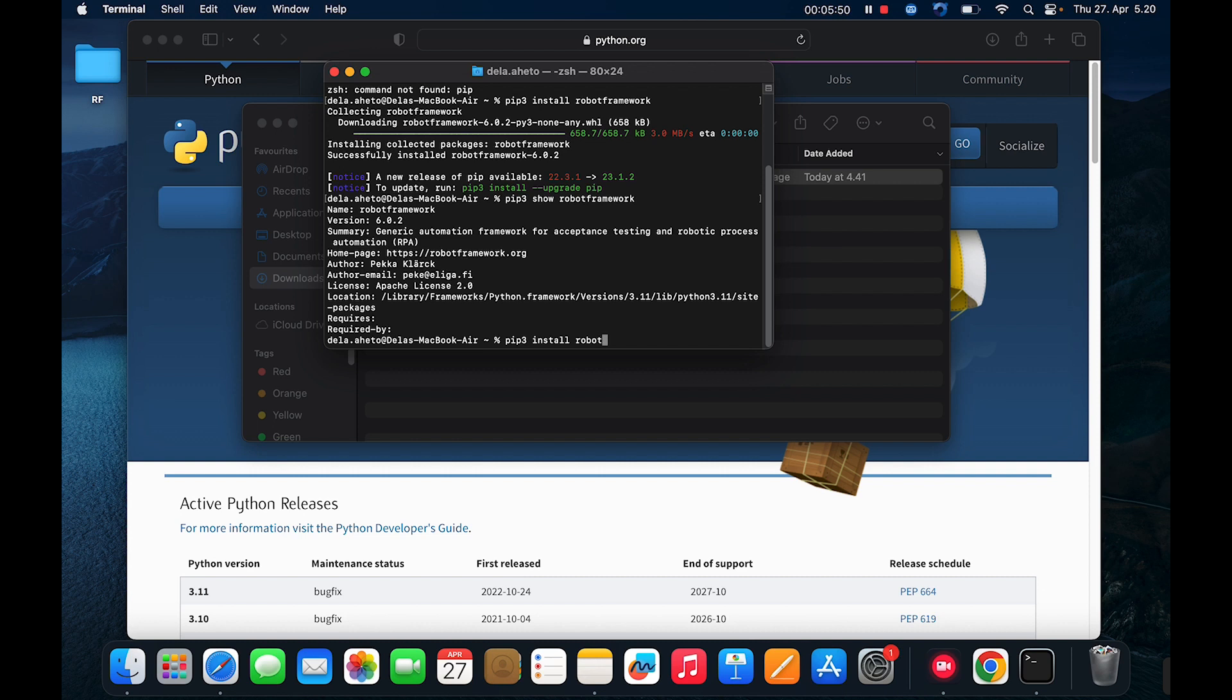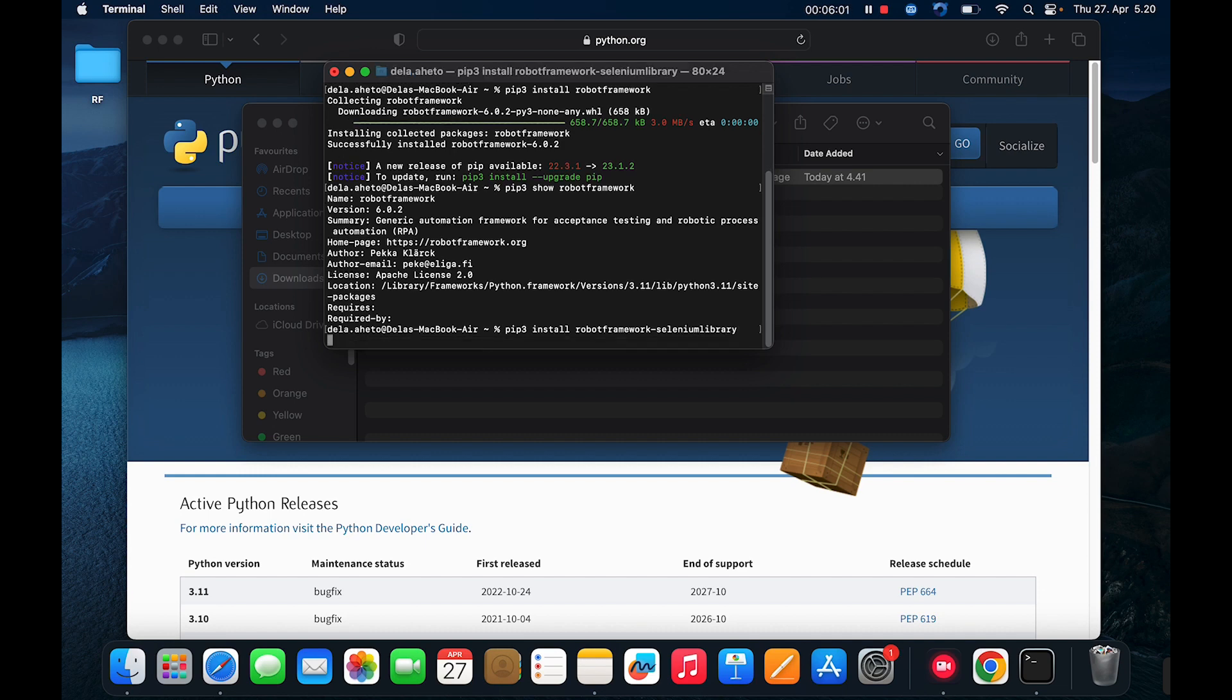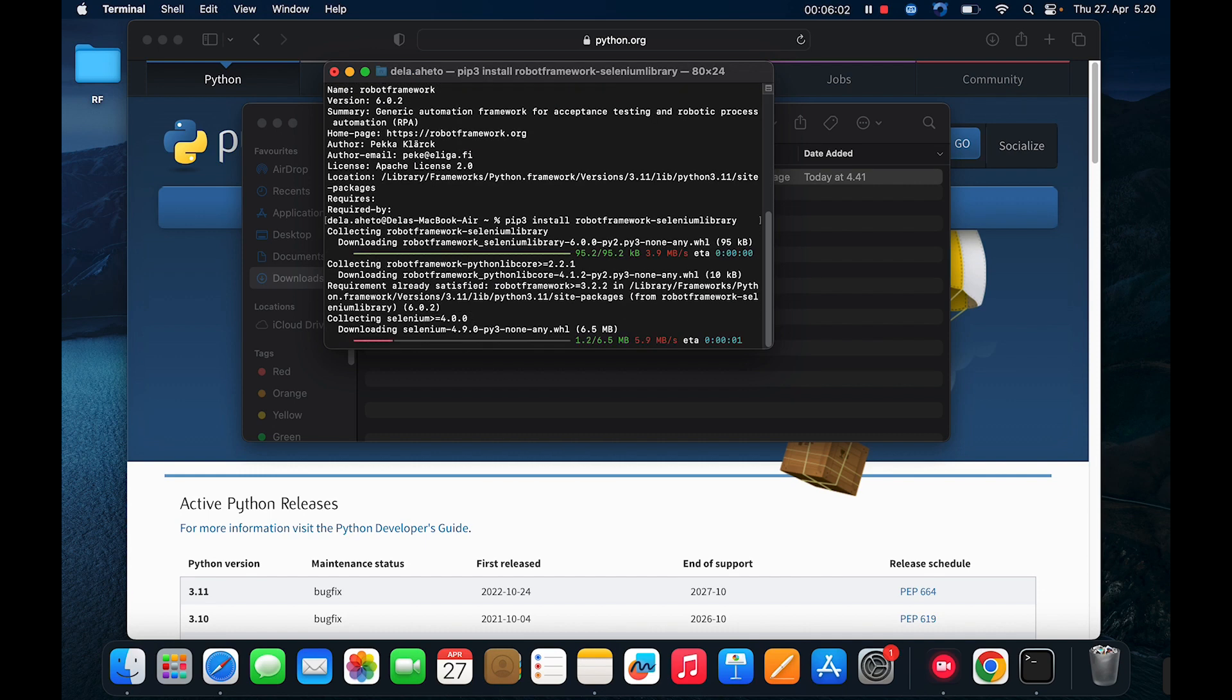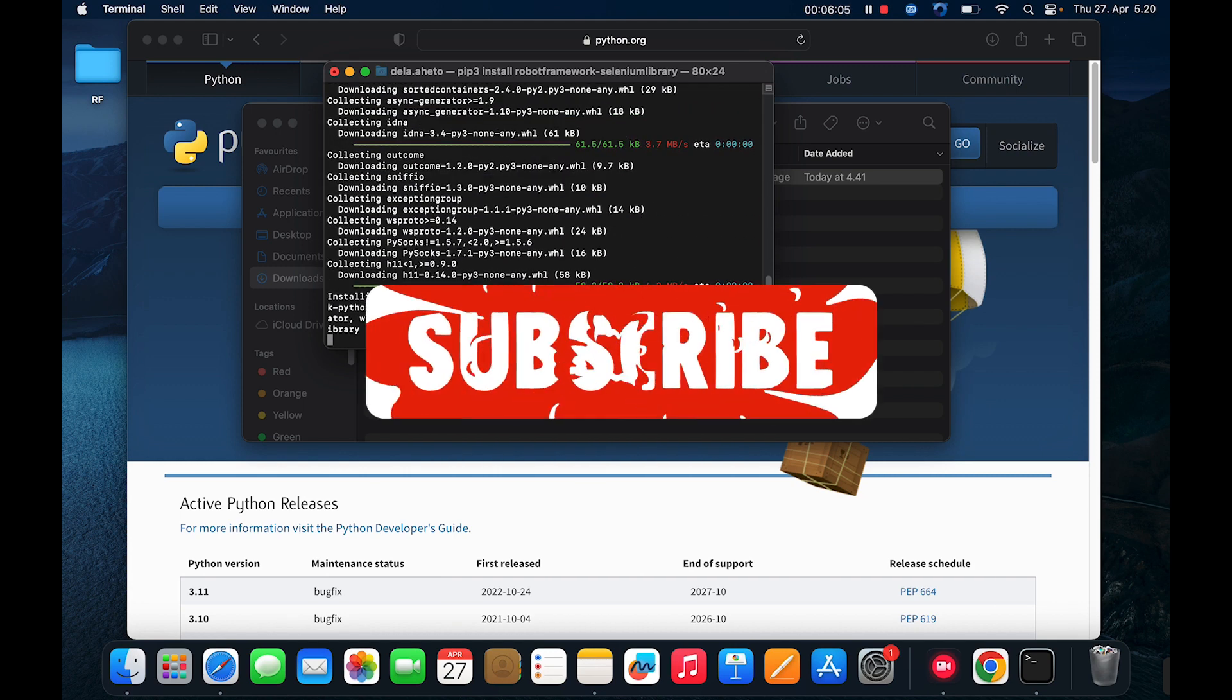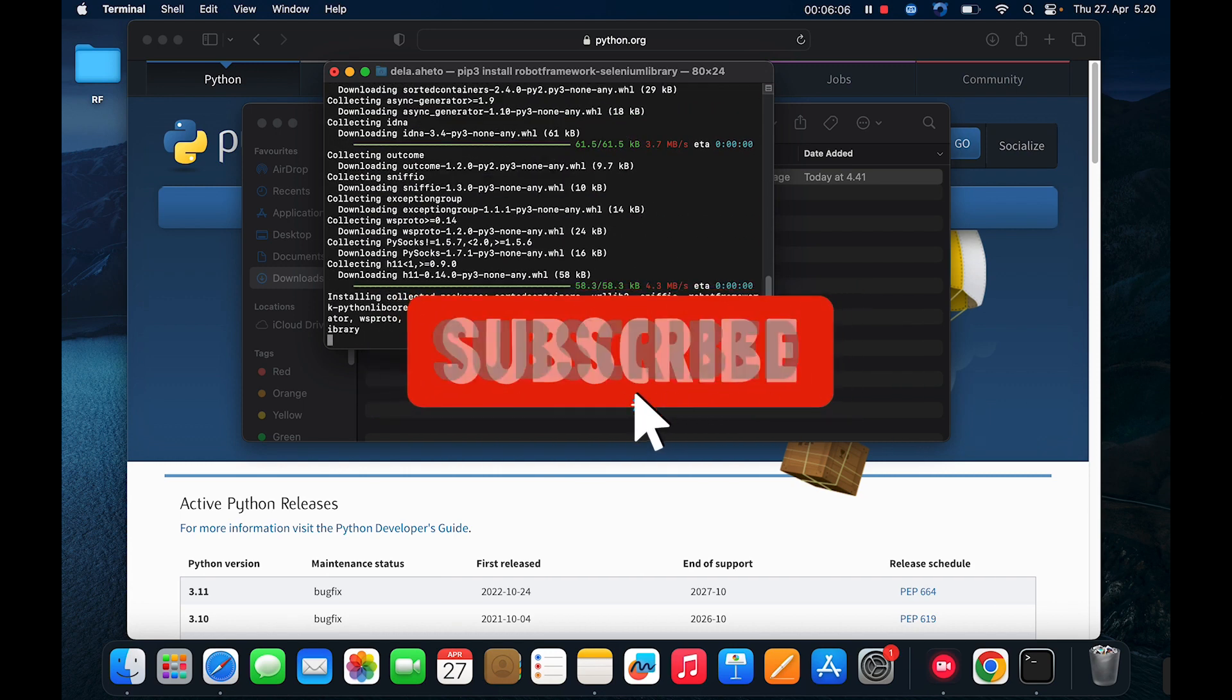Pip three install robot framework dash selenium library and enter. So that is also installing.